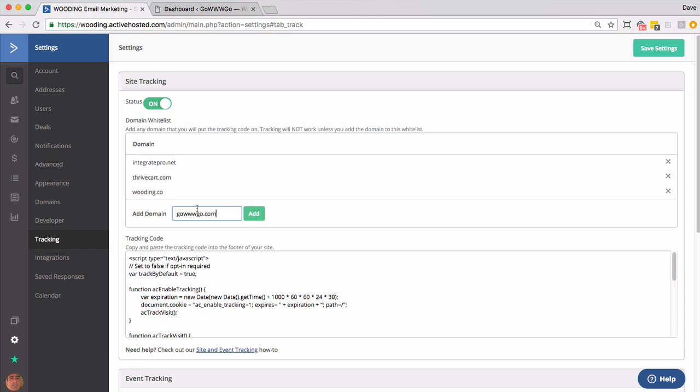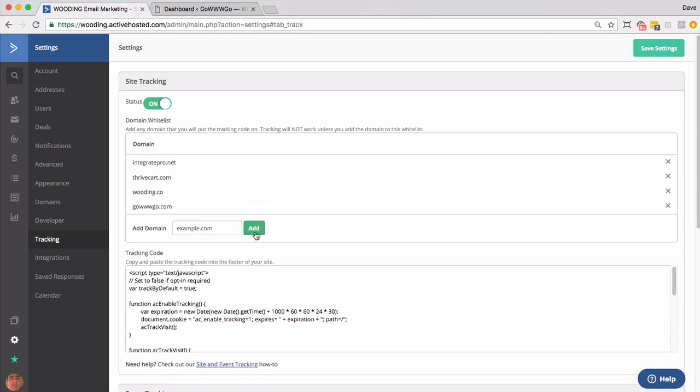This gives you a little more flexibility. Go ahead and do that. And then you're going to want to copy this code and paste it below the closing body tag on non-WordPress sites.